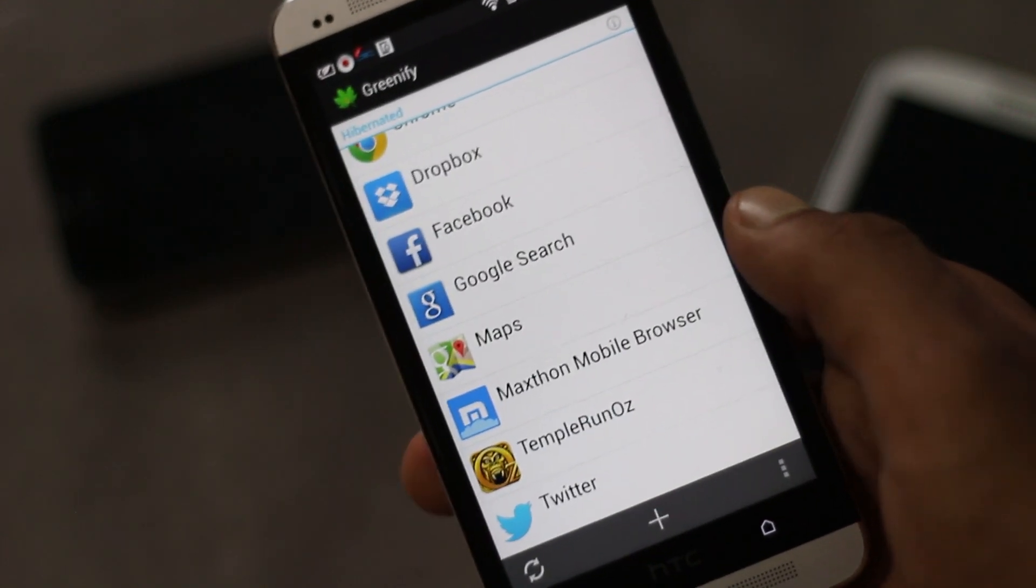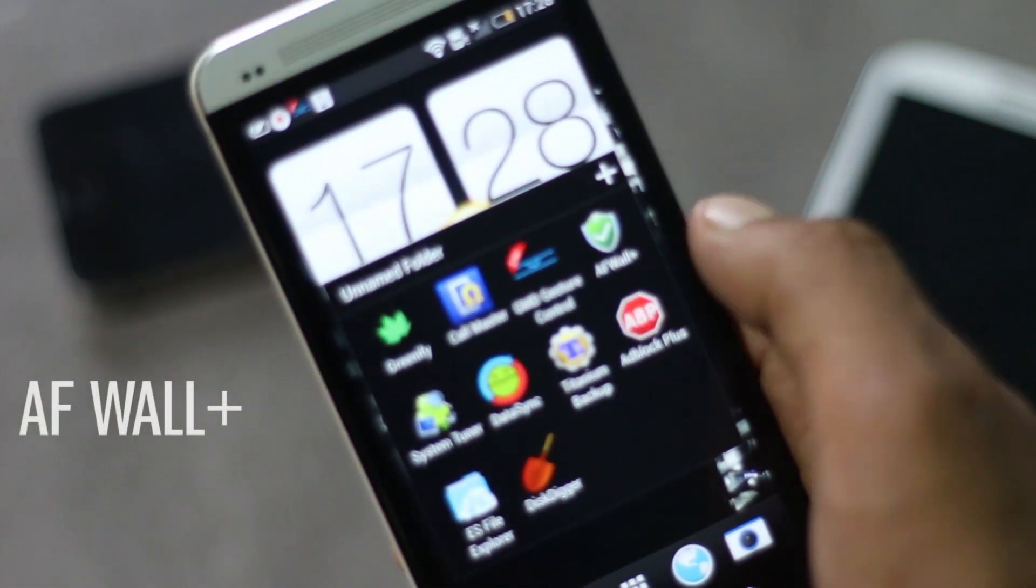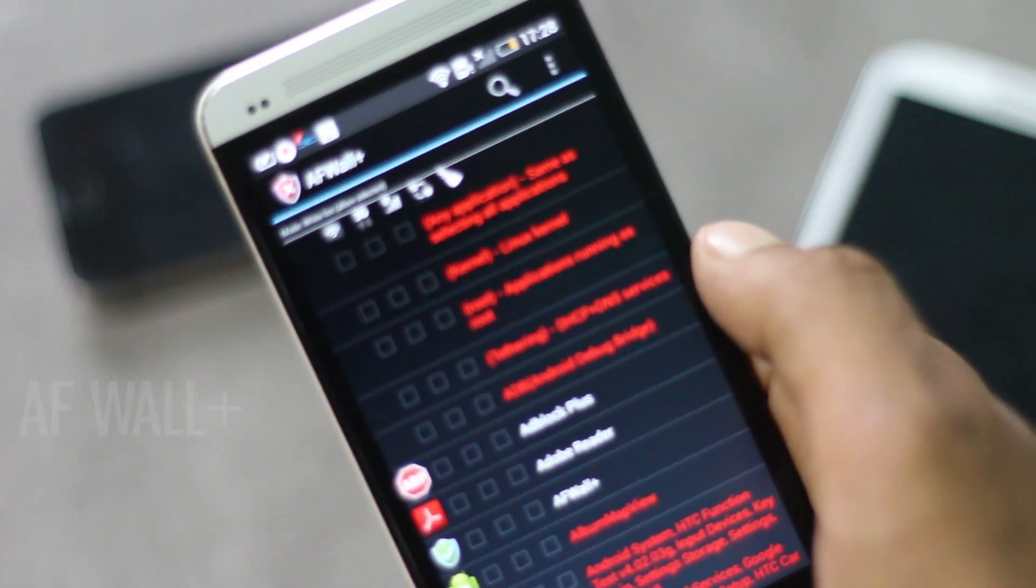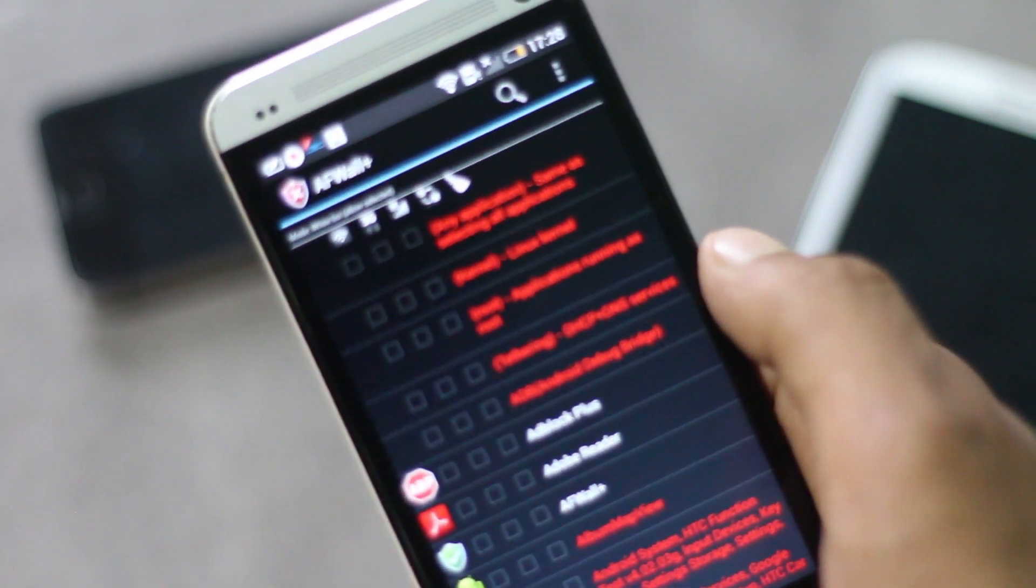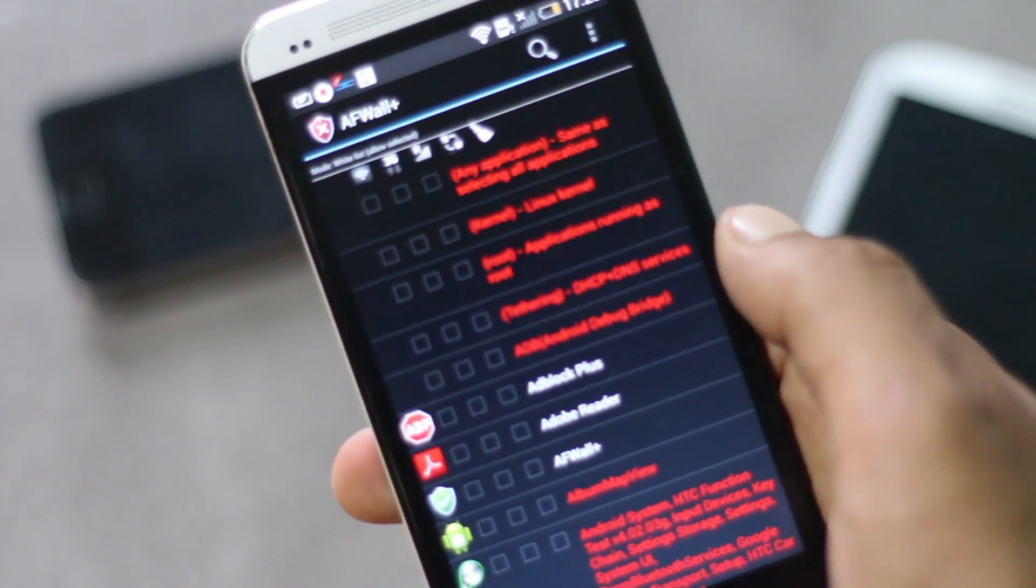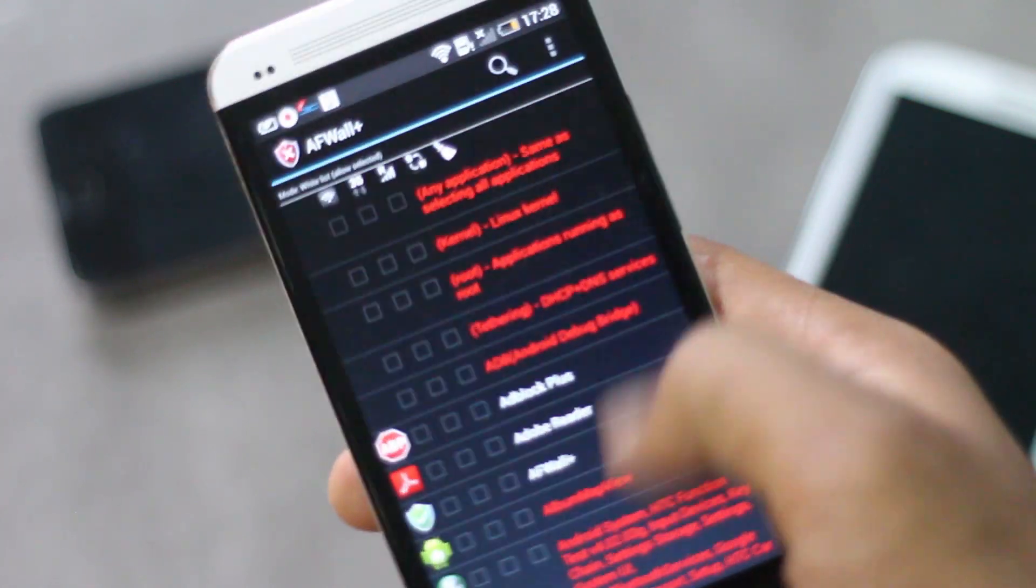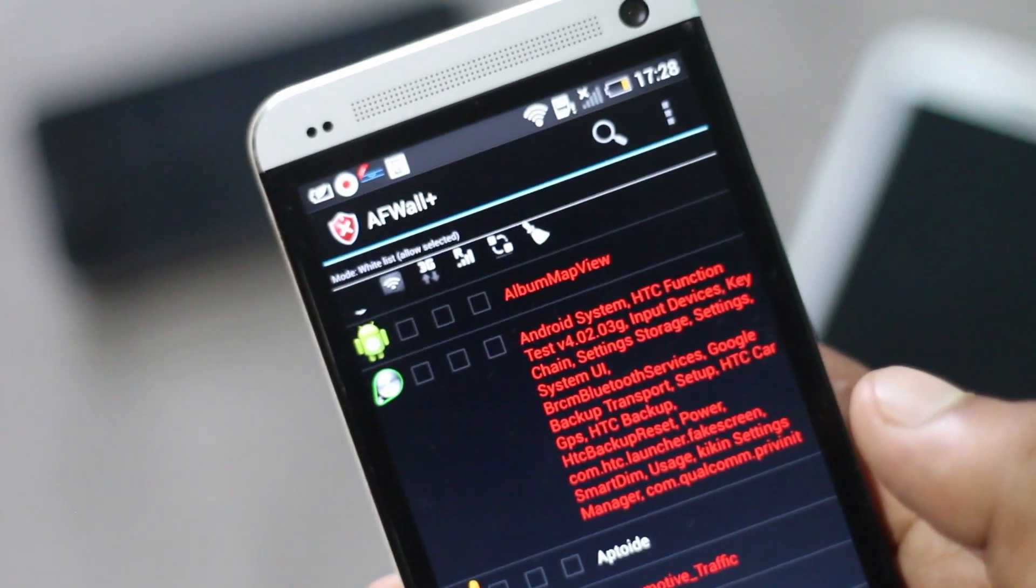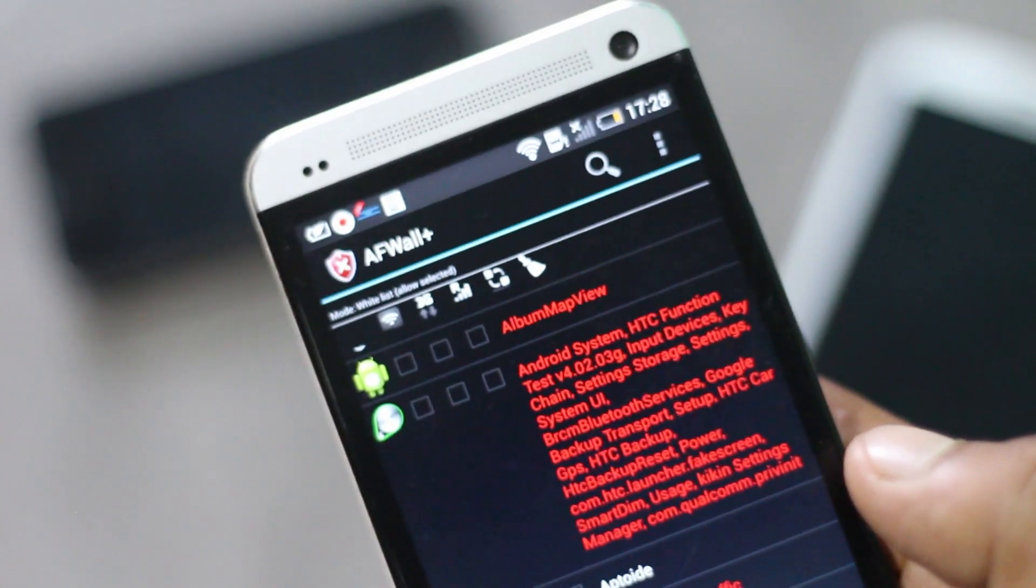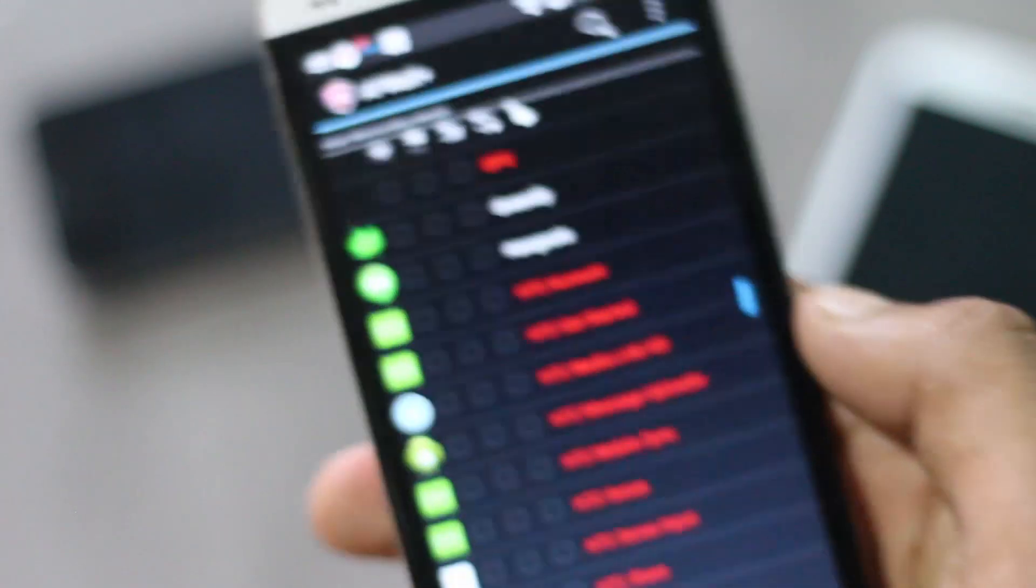Next we have AFWall Plus. This app provides features in managing network traffic and security. With this application you can restrict data usage on various applications. You can specify to allow or disallow Wi-Fi, 3G traffic for each individual application, so you can limit data usage.